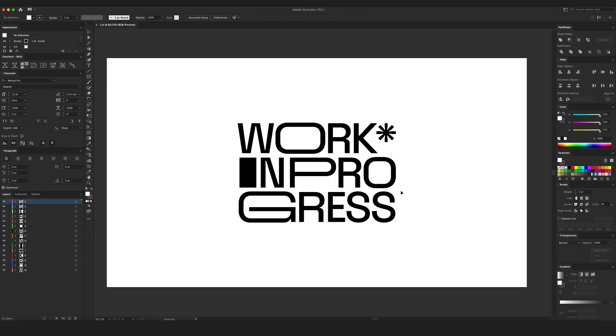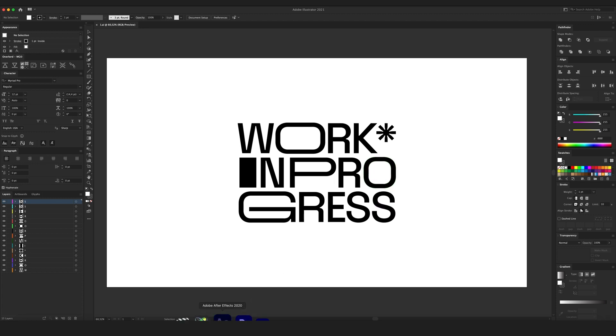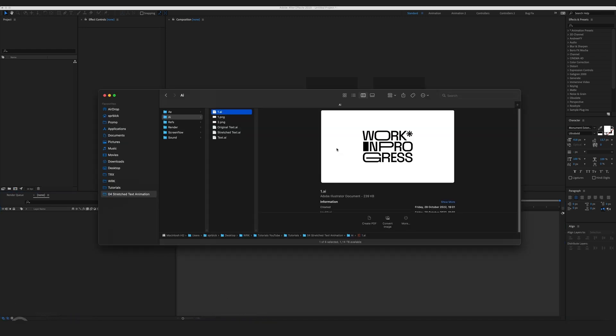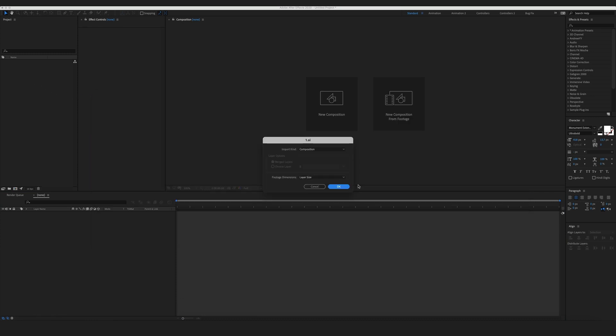Now that I have my layers prepared, let's go to After Effects and begin our animation. So what I want to do is I'm gonna drag it into the project window and I'm going to import it as composition, footage dimensions, layer size.